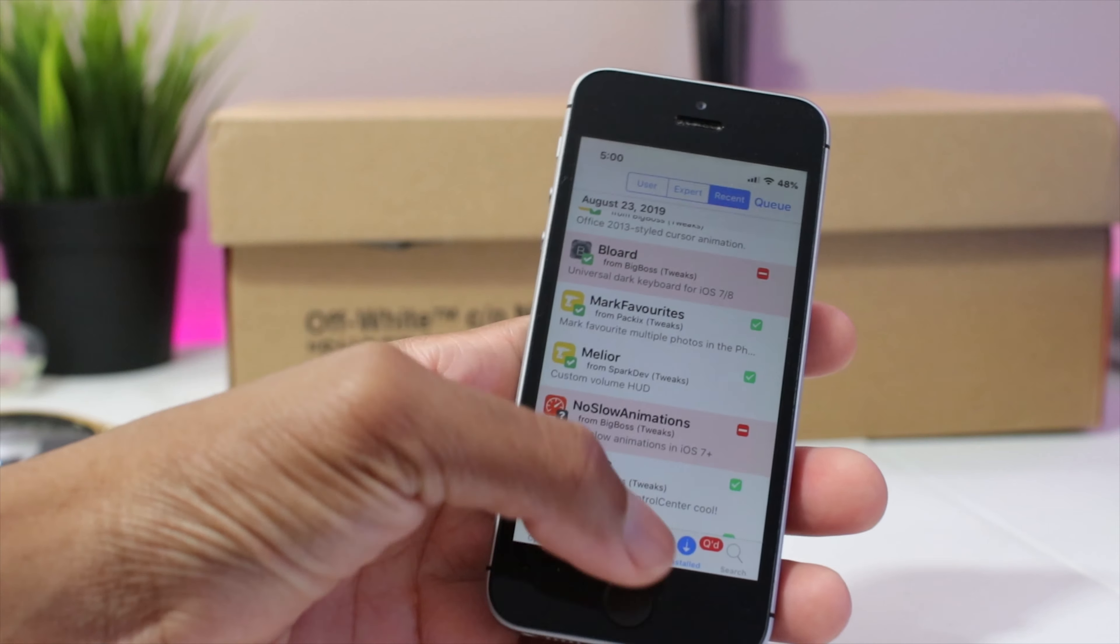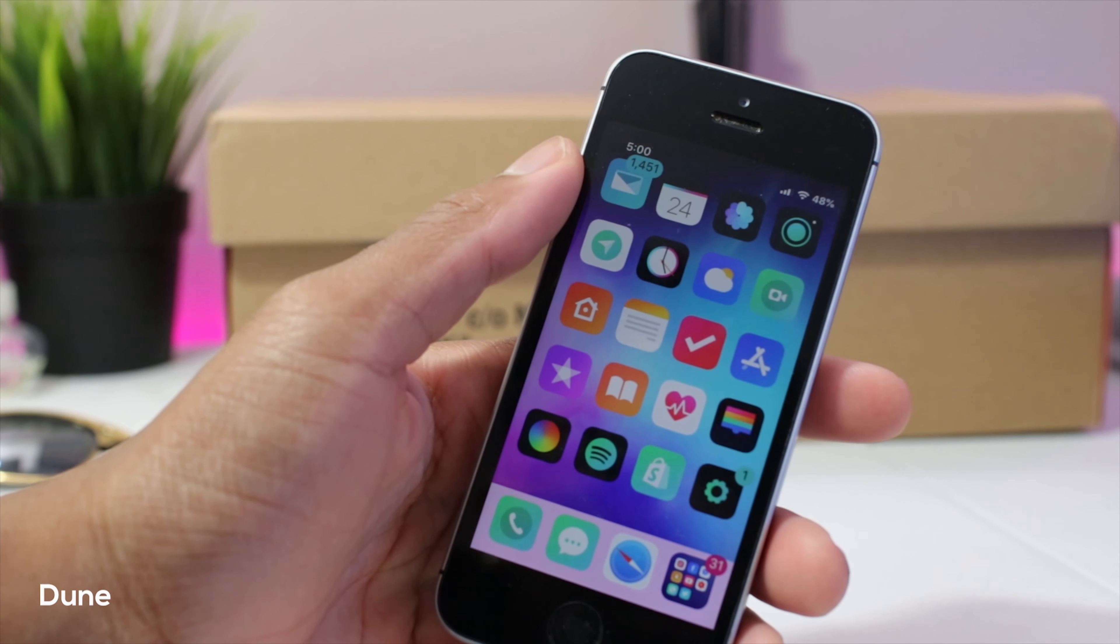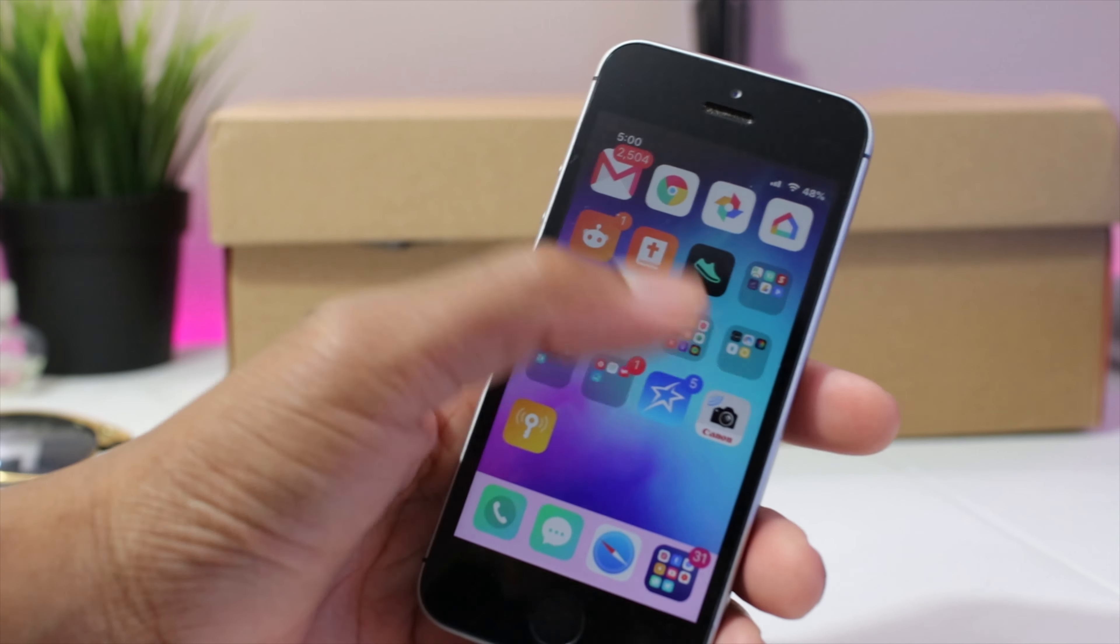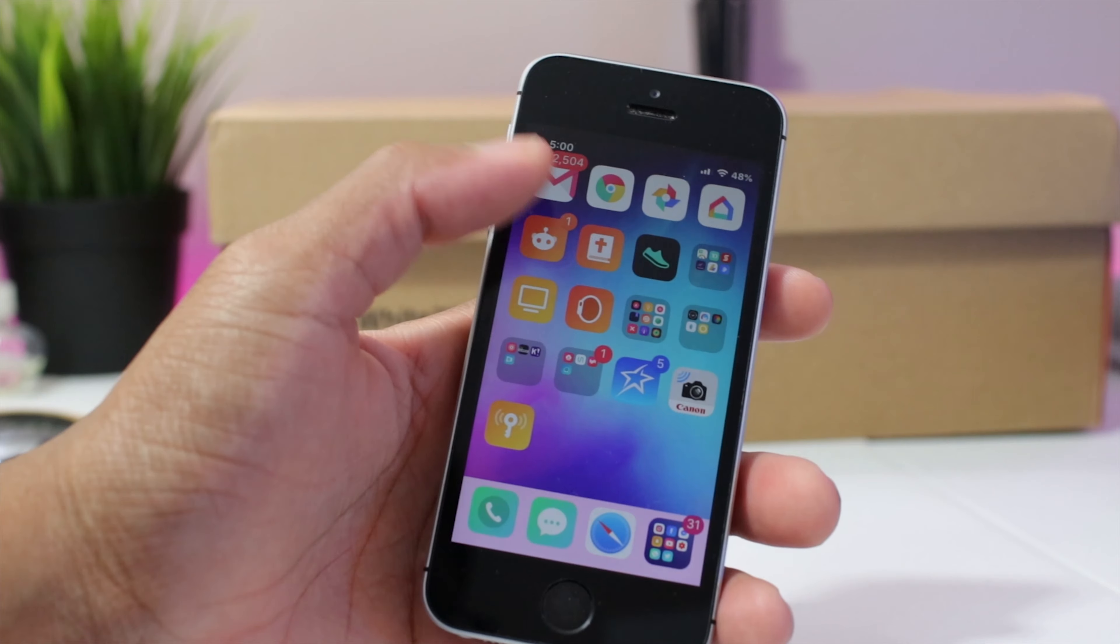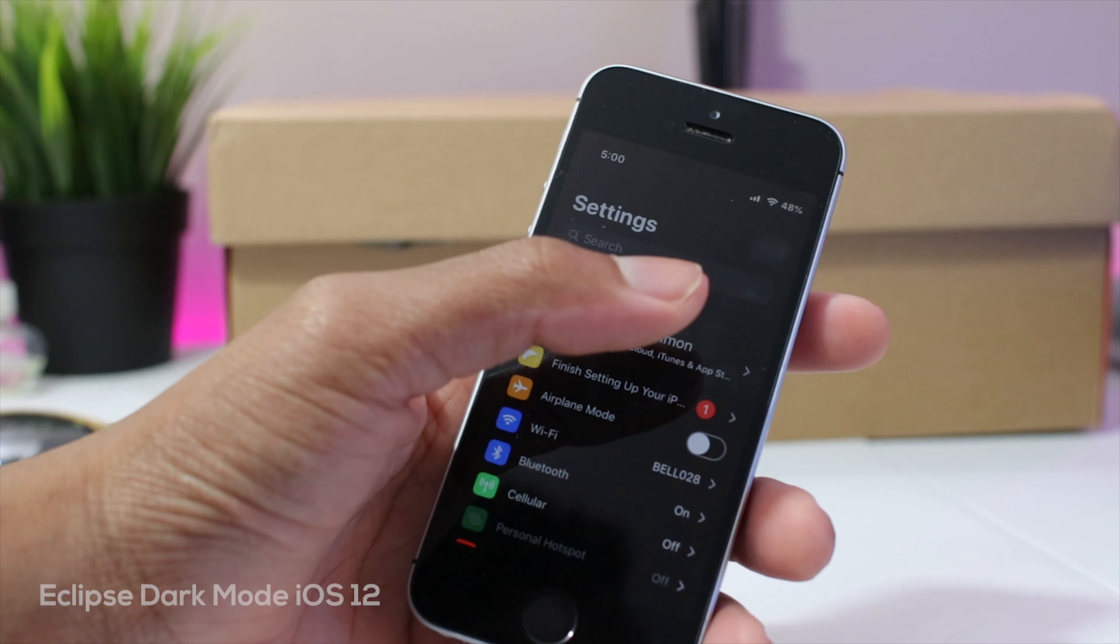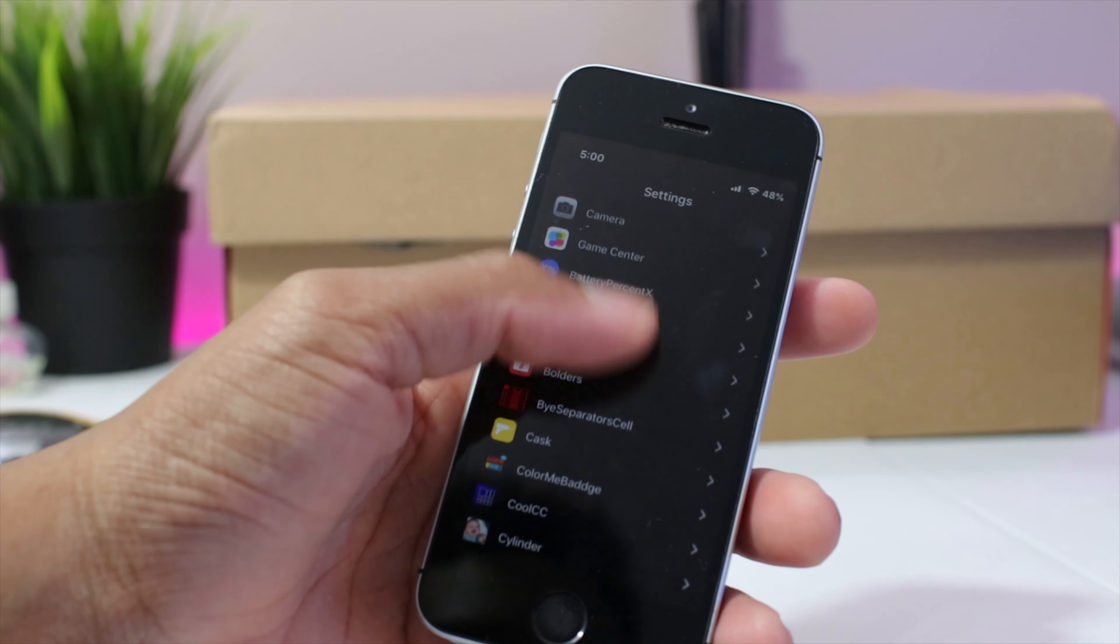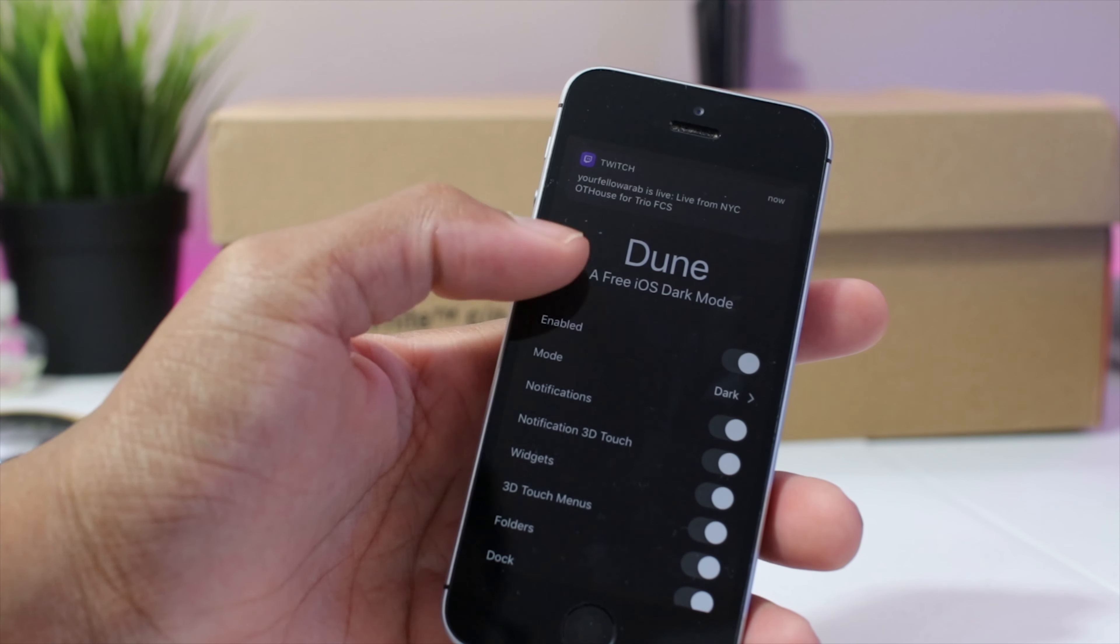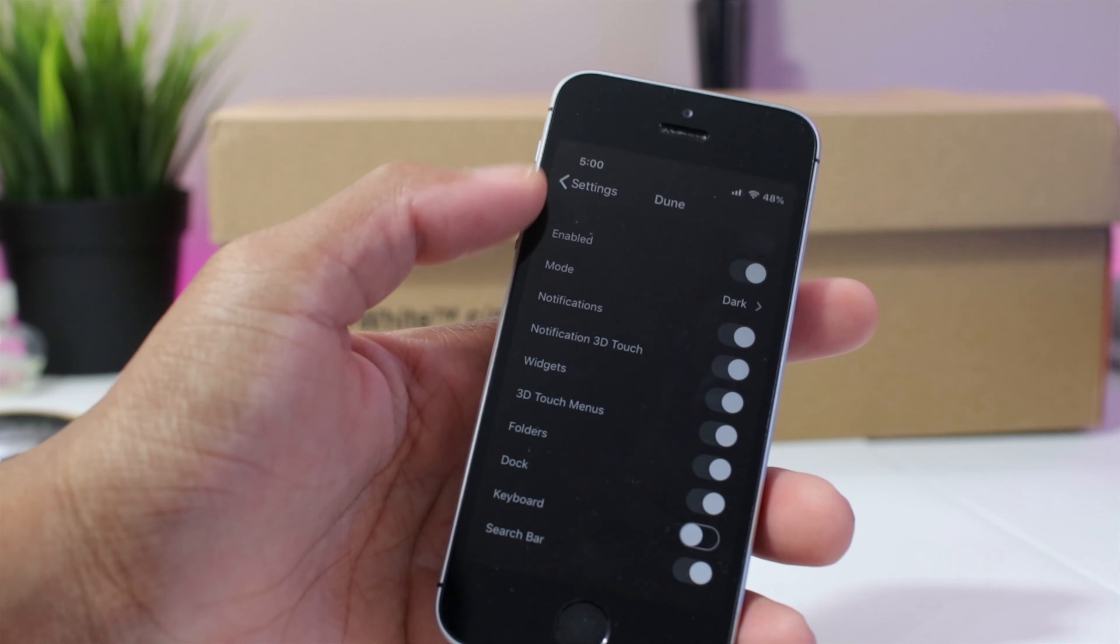Next up guys we have Dune. Now Dune is a dark mode, free dark mode for iOS 12. Yeah, it adds a dark mode to folders. So if you look at my folders, you could see it's dark. My notifications are also dark. That's because of Dune and I'll definitely recommend you to pair this up with Eclipse. Eclipse isn't free but Eclipse dark mode will have a system wide dark mode and that's what I'm using for my settings right now. So let me just show you guys Dune real quick. This is Dune, completely free as you could see. You could dark mode your notifications, notification widgets, 3D touch menus, folders, your dock, and also your keyboard and search bar.